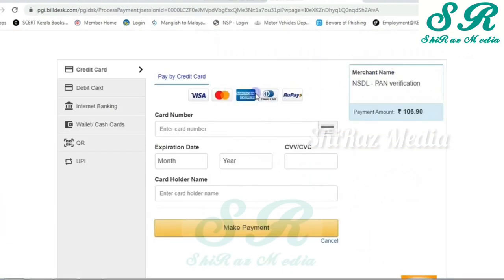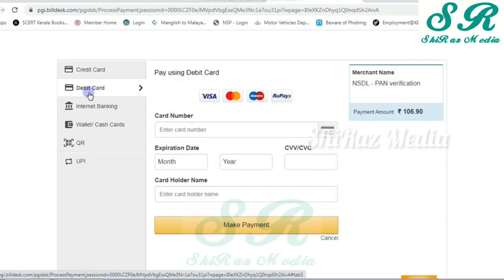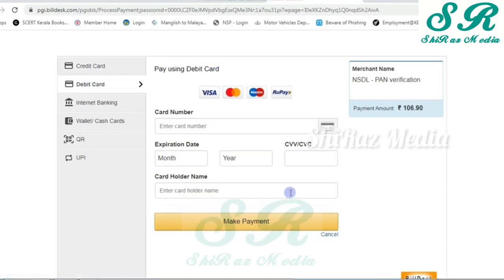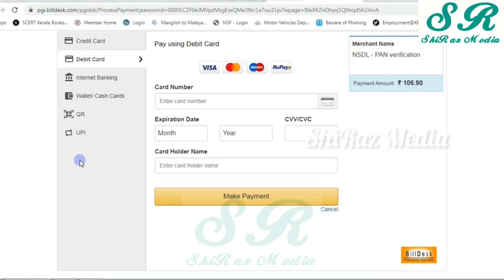Then we will click on the payment page. We will select the payment process and click on the payment mode. Then our link to PAN card will be completed. Thank you so much for watching, I'll see you in the next video.